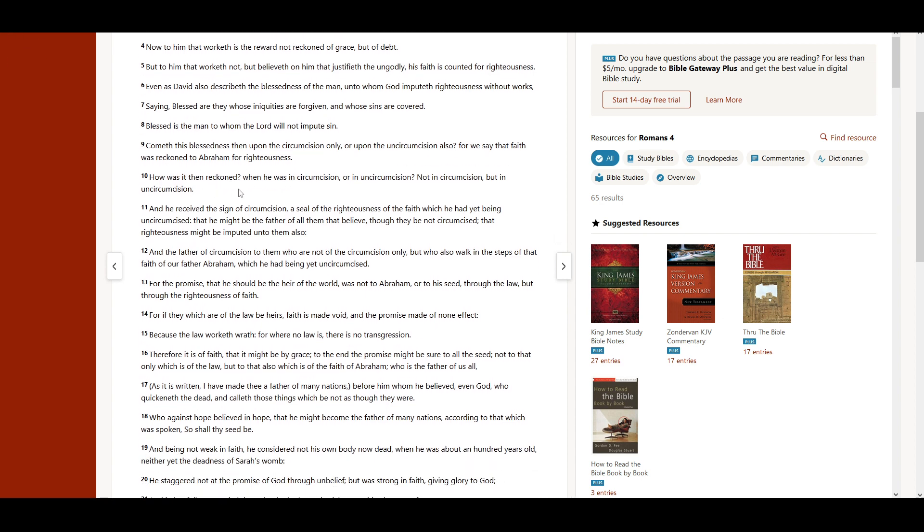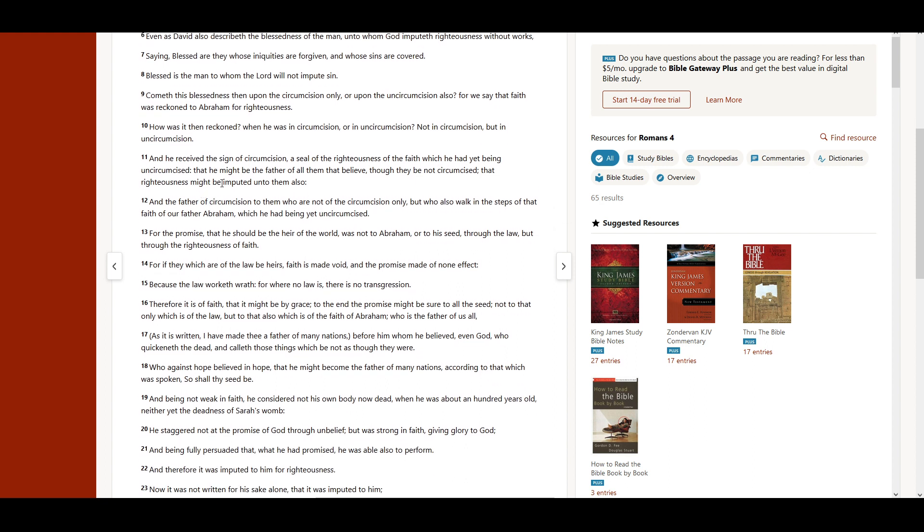How was it then reckoned? When he was in circumcision, or in uncircumcision? Not in circumcision, but in uncircumcision. And he received the sign of circumcision,